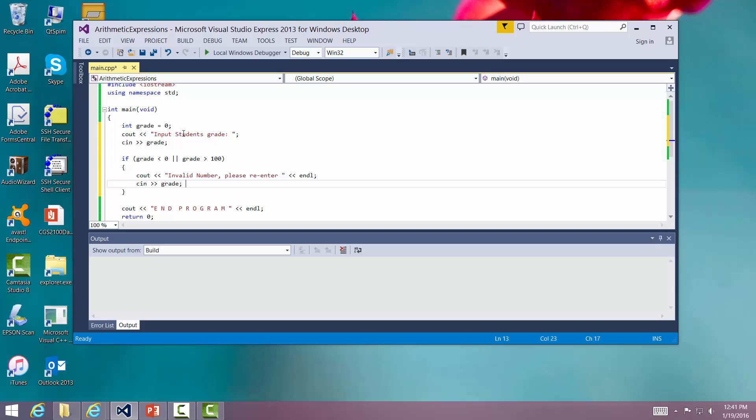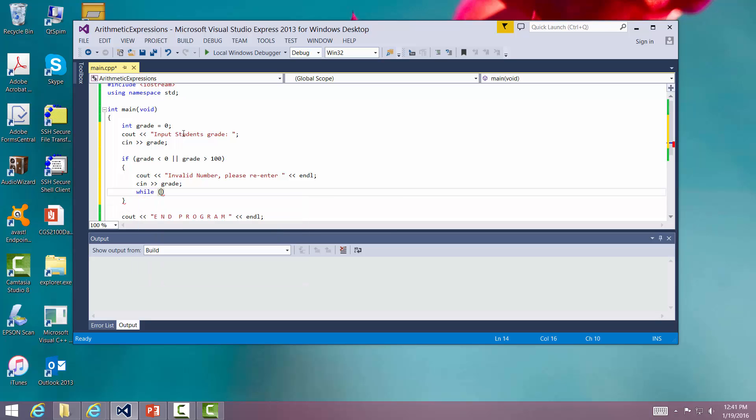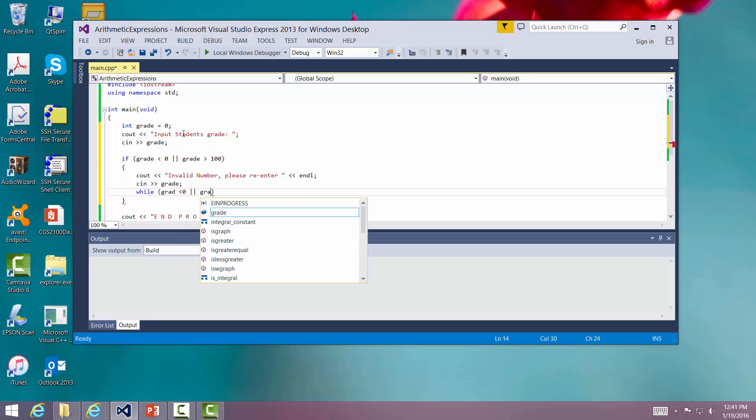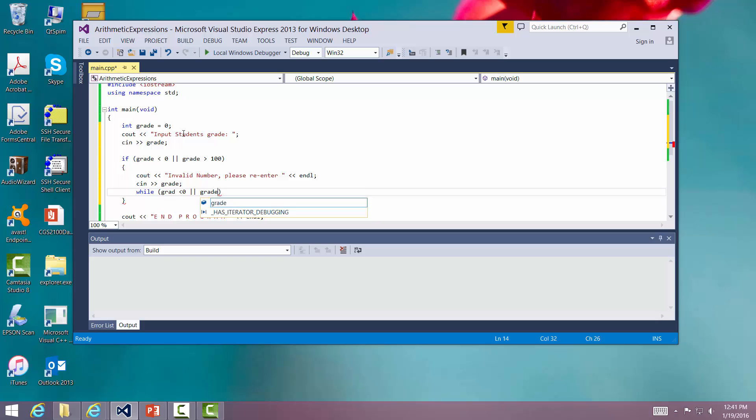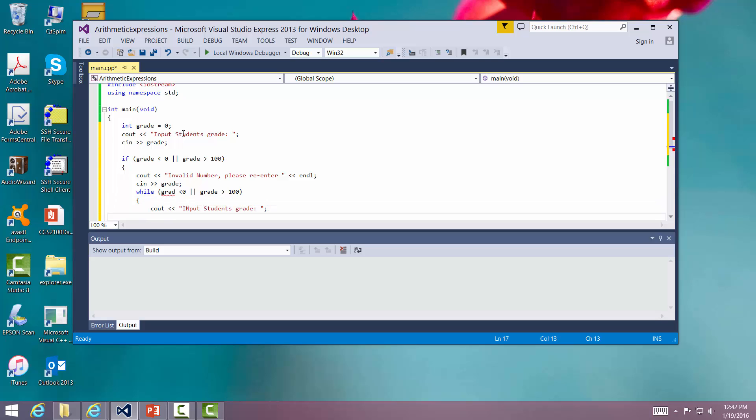Now here's the question. What if they do it again? What if they input it up again? Well, we're going to do this. We're going to say while grade is less than zero or grade is greater than 100, we're going to do a while statement, which we're going to learn about here in a little bit.